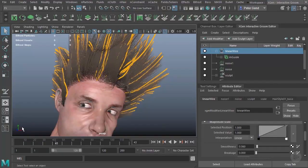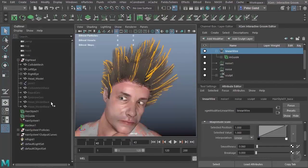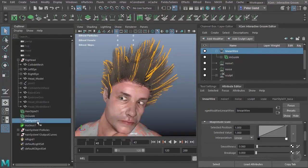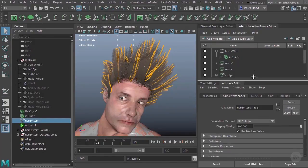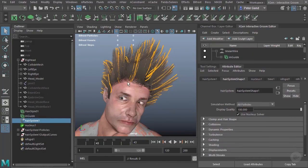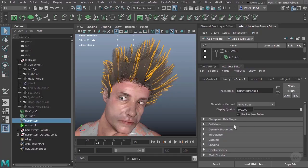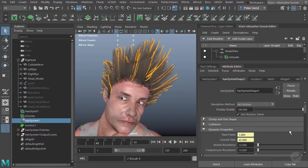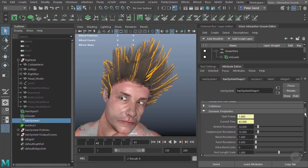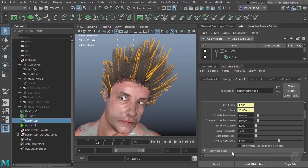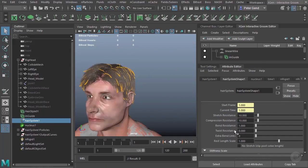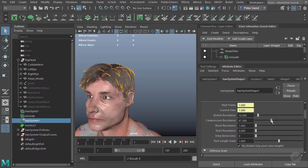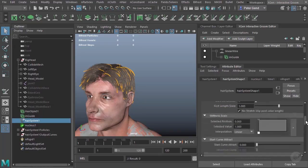And from here, it's honestly just about going to your outliner and setting up your hair system. This is the exact same type of hair system that we've dealt with when we looked at nHair. All of the same settings. I can come in here to my dynamic properties. I can go ahead and let me rewind here. I'll set up no stretching on the hair. I'll go ahead and maybe up my compression resistance, add some bend resistance over there.